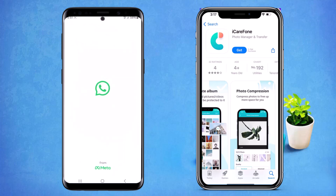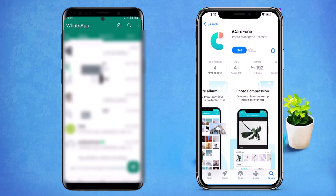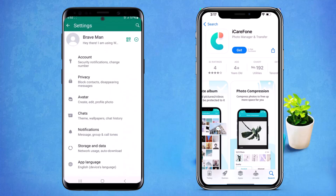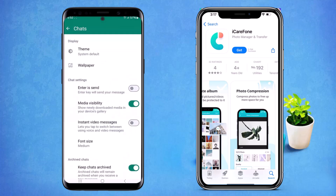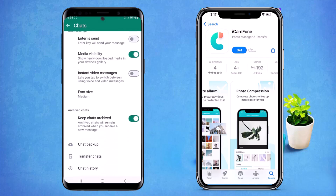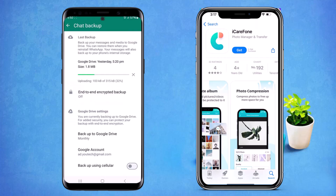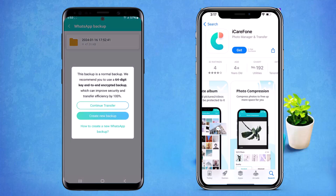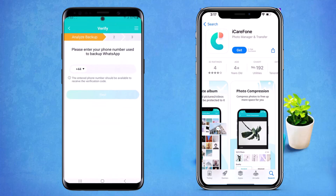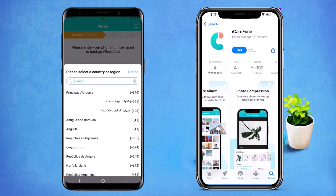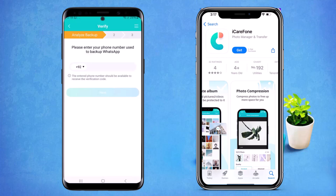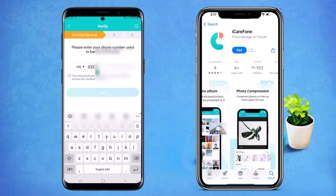Here you just need to take the backup of your old phone. Click on the chat button, then 'Chat Backup', and then take the full backup. You can see the backup file is here. Click on the 'Continue' option and type your WhatsApp number, then click the 'Next' button.